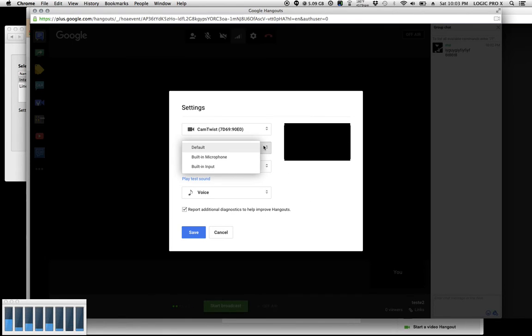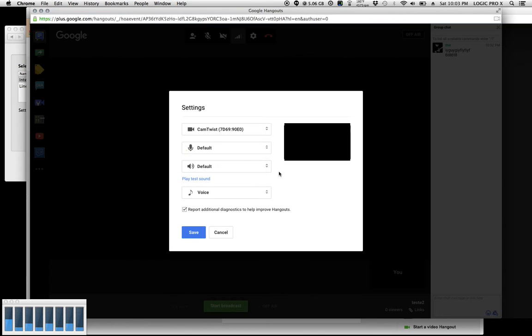Your audio card or external interface should show up in here. Whatever you want to use should show up here. And then you can select what you want your output to be as well.